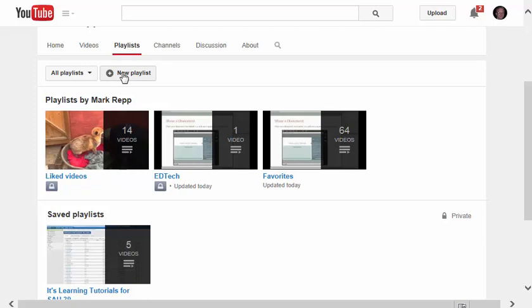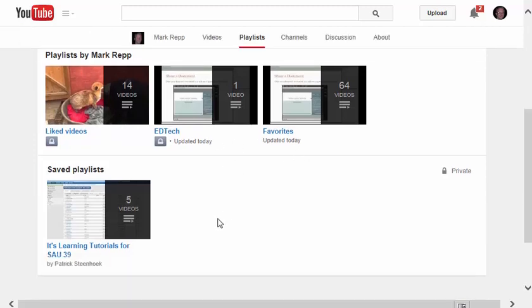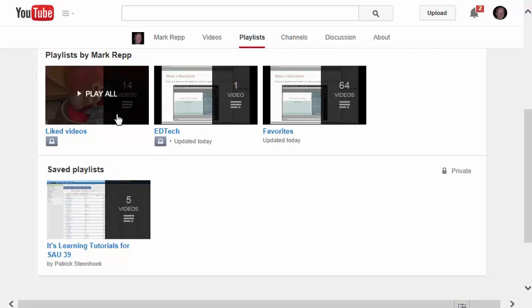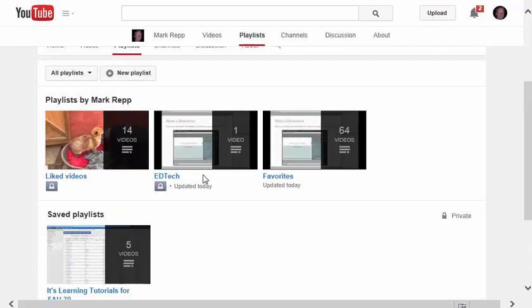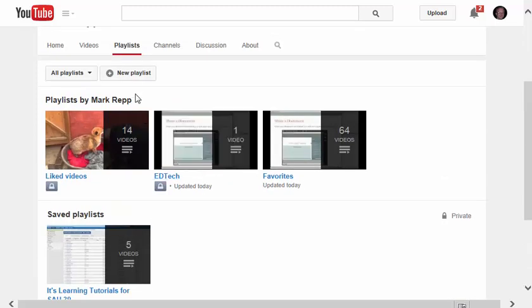You can create a playlist and then add videos to each individual playlist that you've created. And you'll see that I've created four different playlists so far. To create a new playlist,